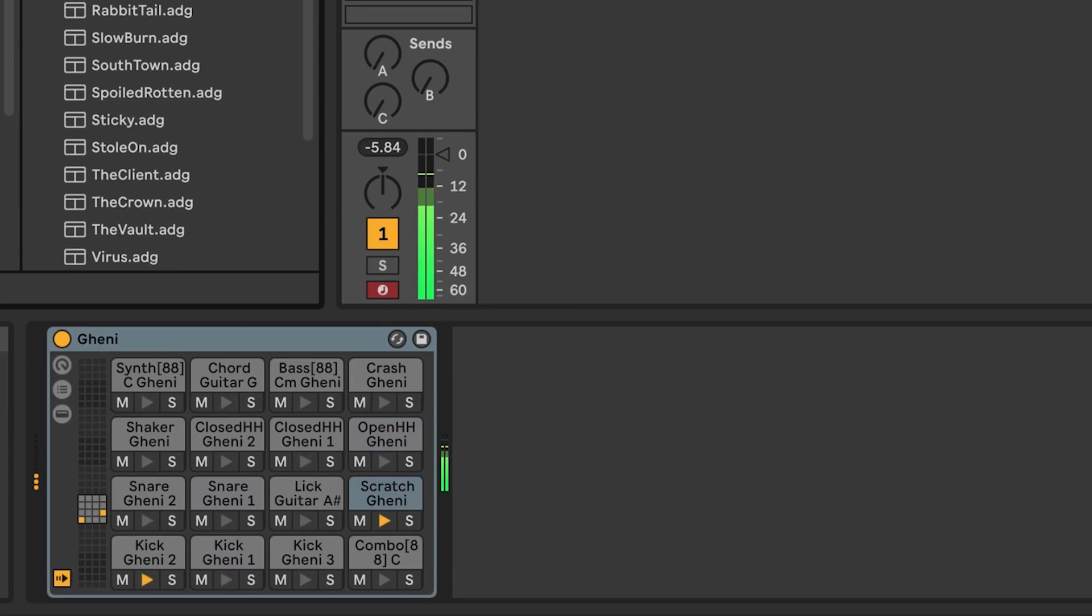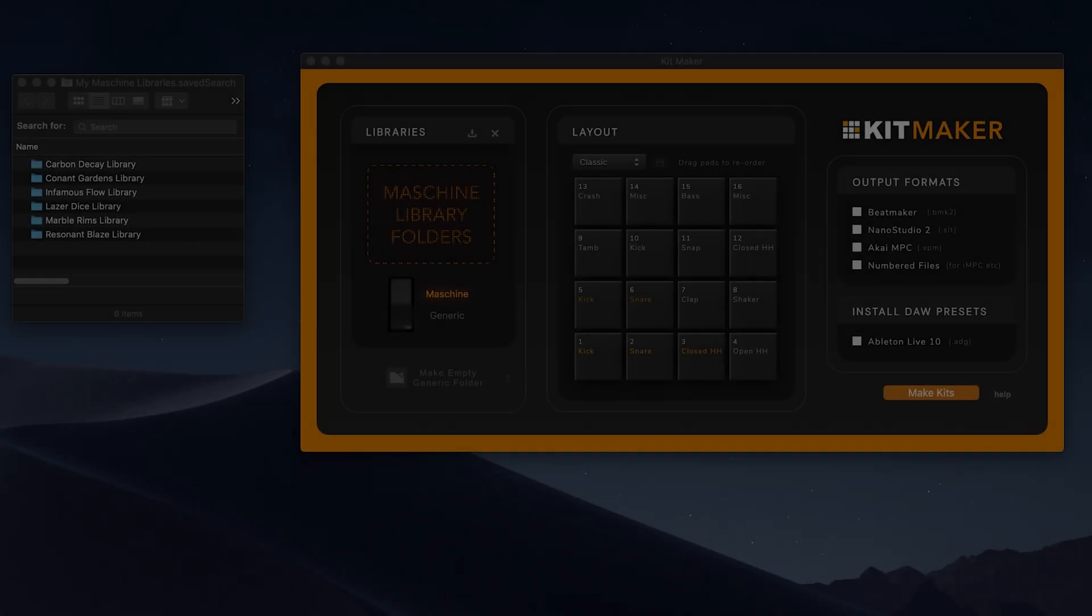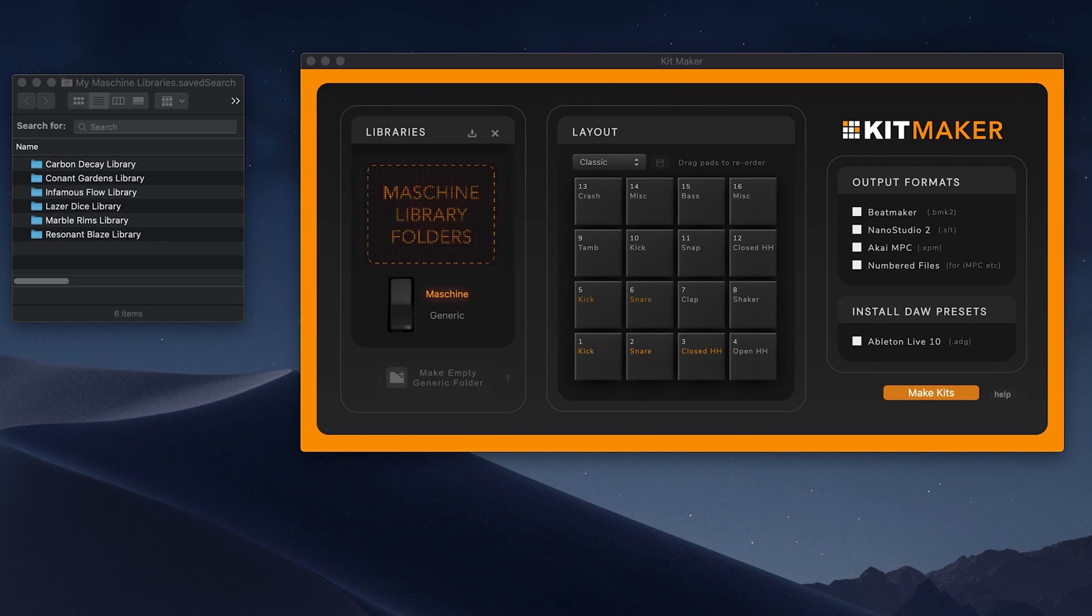Today, I'm going to show you how to do that. Kitmaker is an app for Mac and PC that turns your sample packs into Ableton drum kits automatically. This video is a quick demonstration where I'll use machine libraries, but you can also process any samples you want, which I go over in another video in the description.